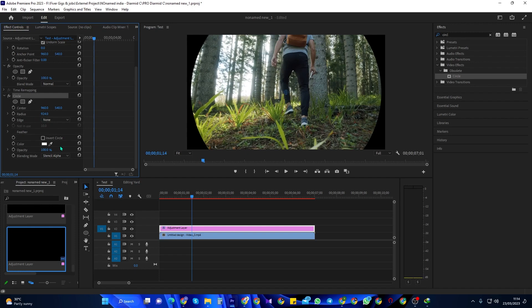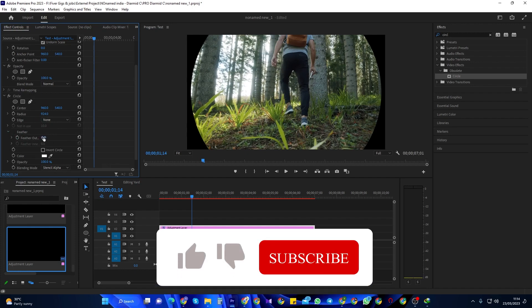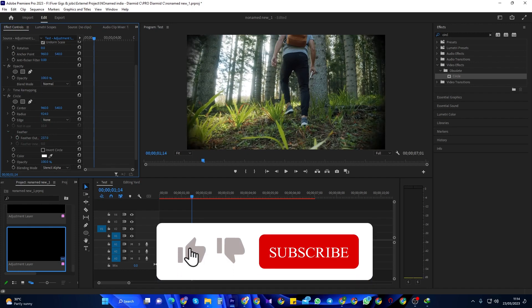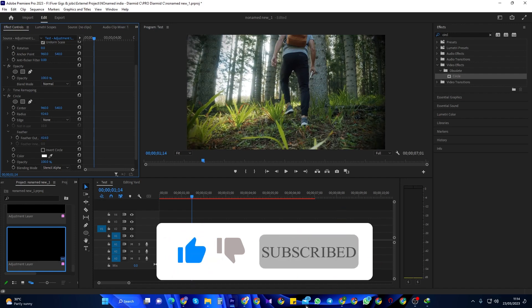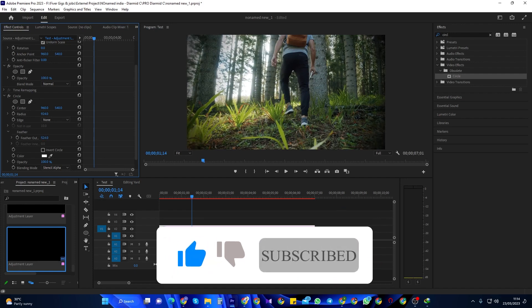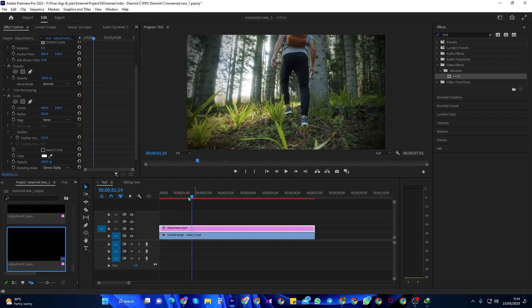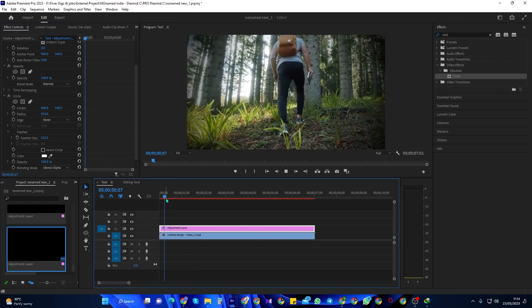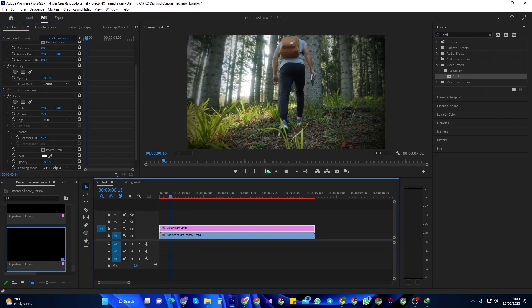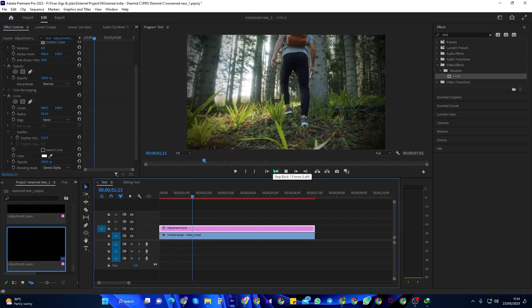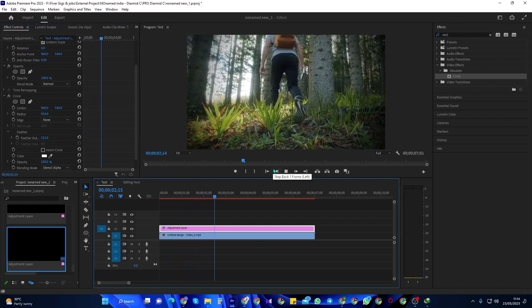Next, click the Feathers drop-down and increase the Feathers Outer. I usually aim for between 500 and 600 to get the look I like. Alright, that's looking good. So that's really all there is to it. Thanks for watching and see you next time.